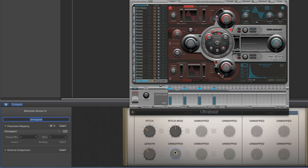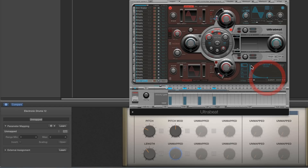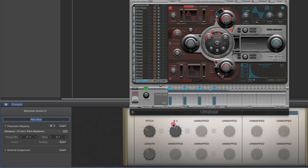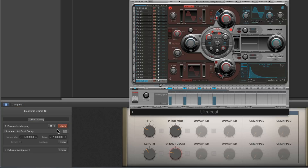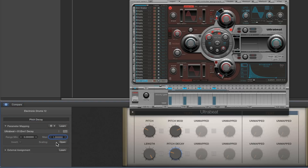Next, let's map the decay for the pitch mod. The pitch mod is controlled by envelope one — its decay is how long it takes the pitch to come back down to the original oscillator pitch when the voice is triggered. Select that pot, Latch Learn, move the decay for envelope one — Envelope One decay is learned. We'll call this 'Pitch Decay'. The maximum length for our voice is 1200 milliseconds, so the pitch decay maximum we'll make a little bit longer — 1800 milliseconds — which allows a very synthy type decay.